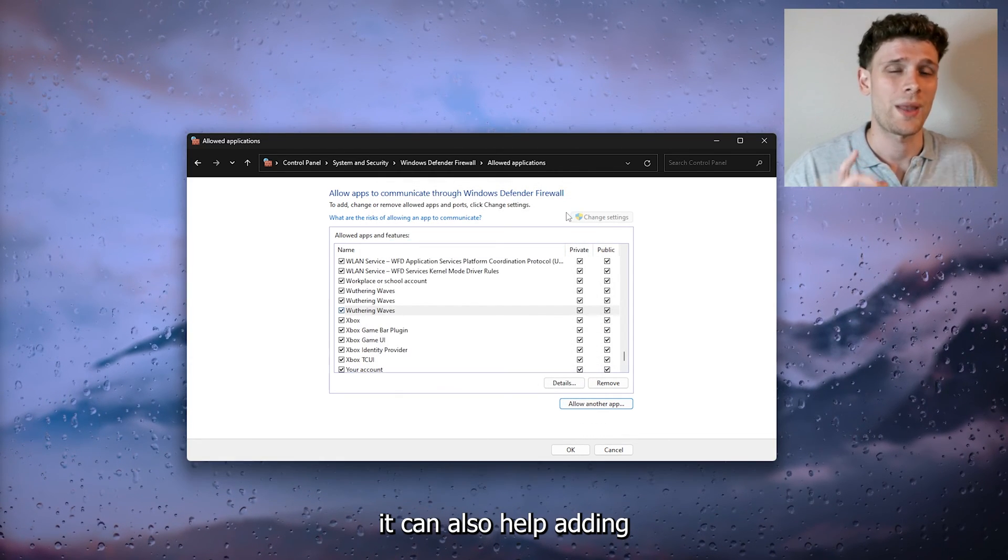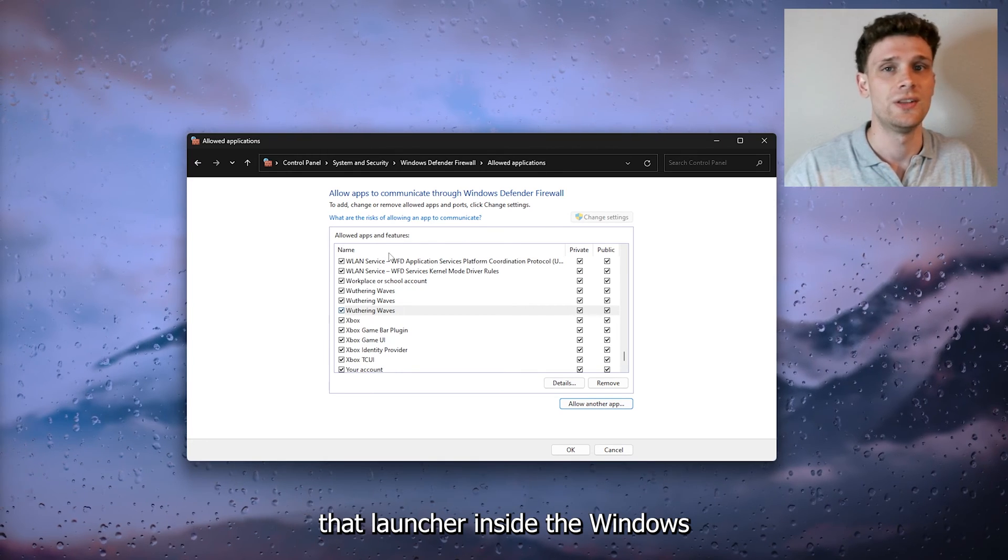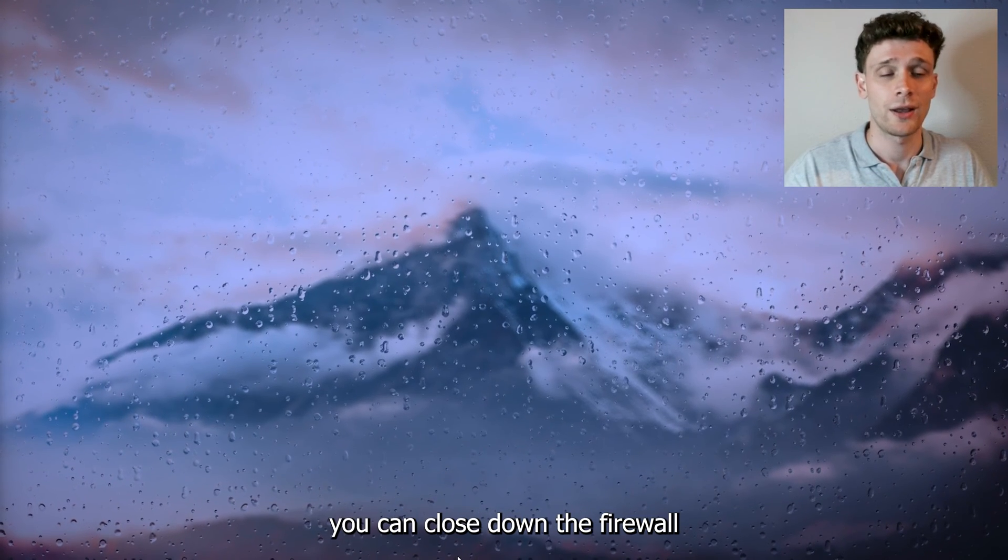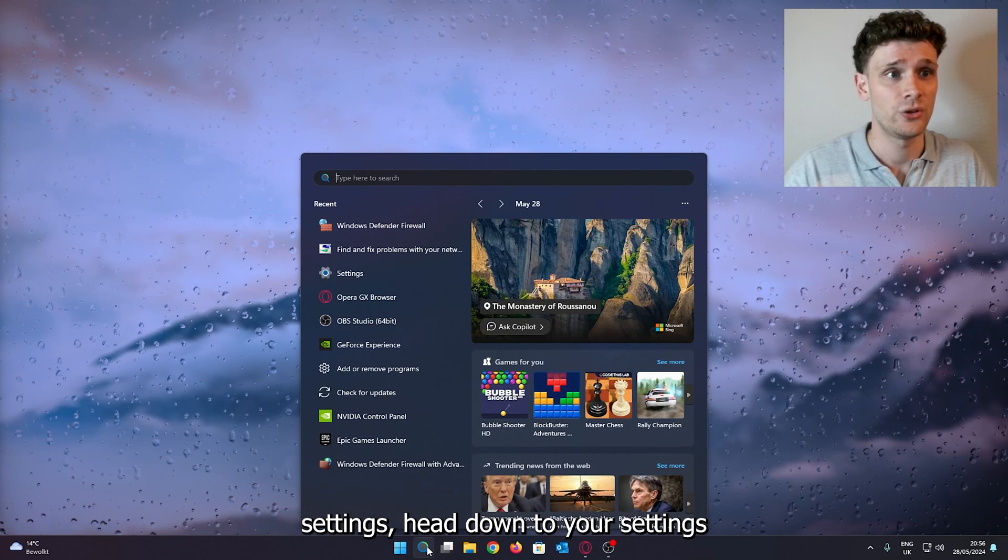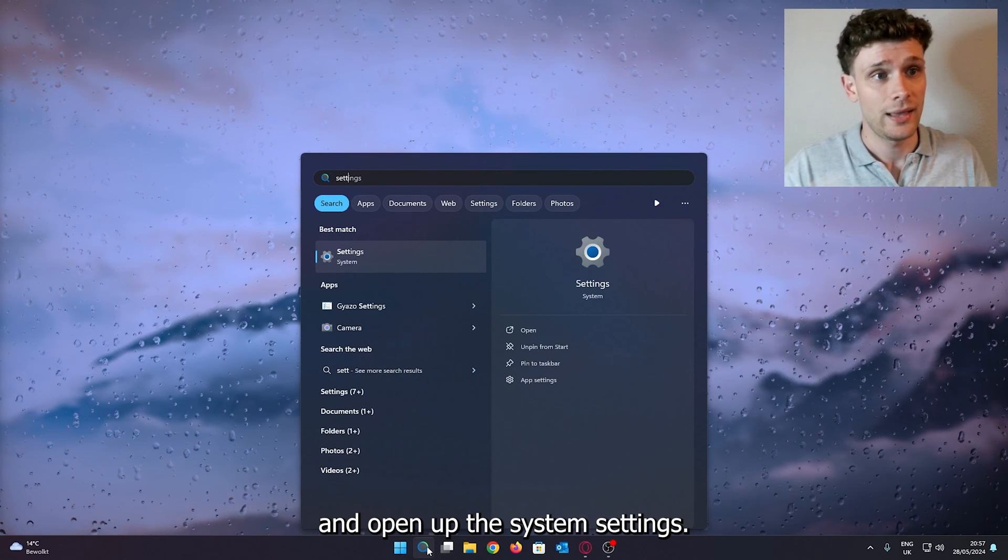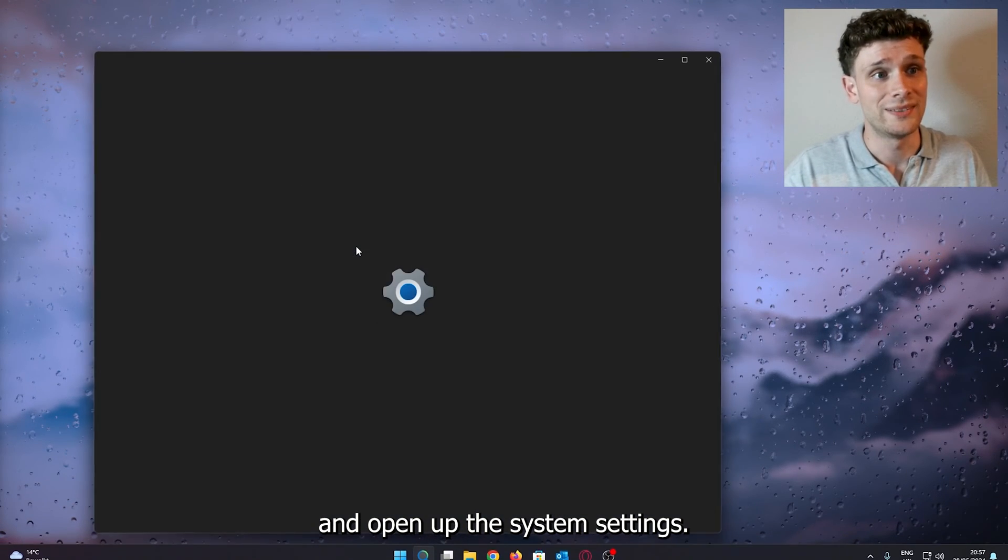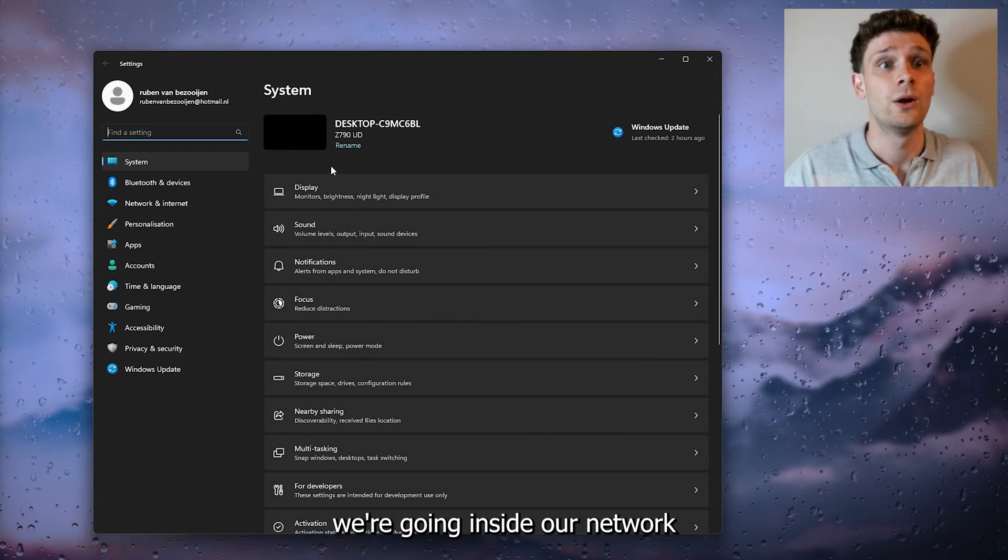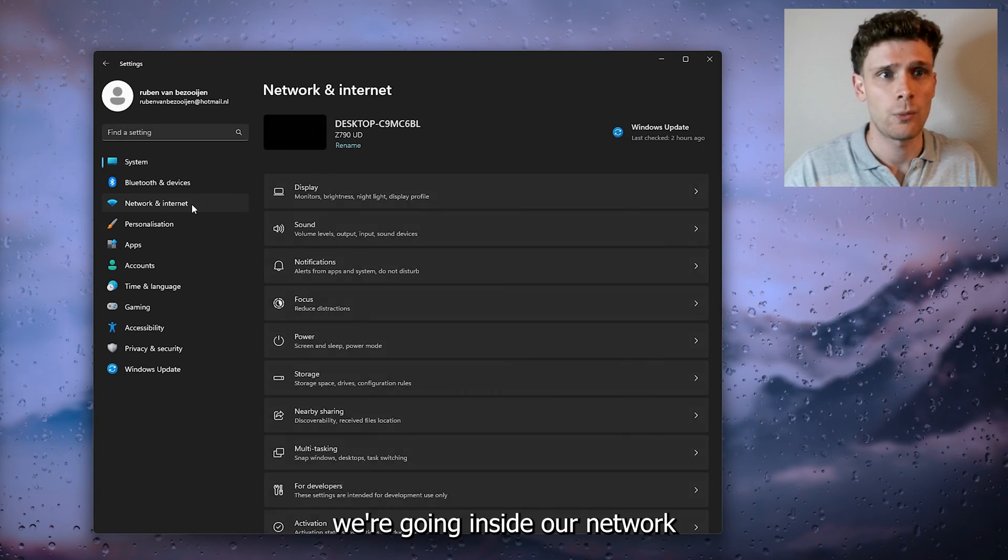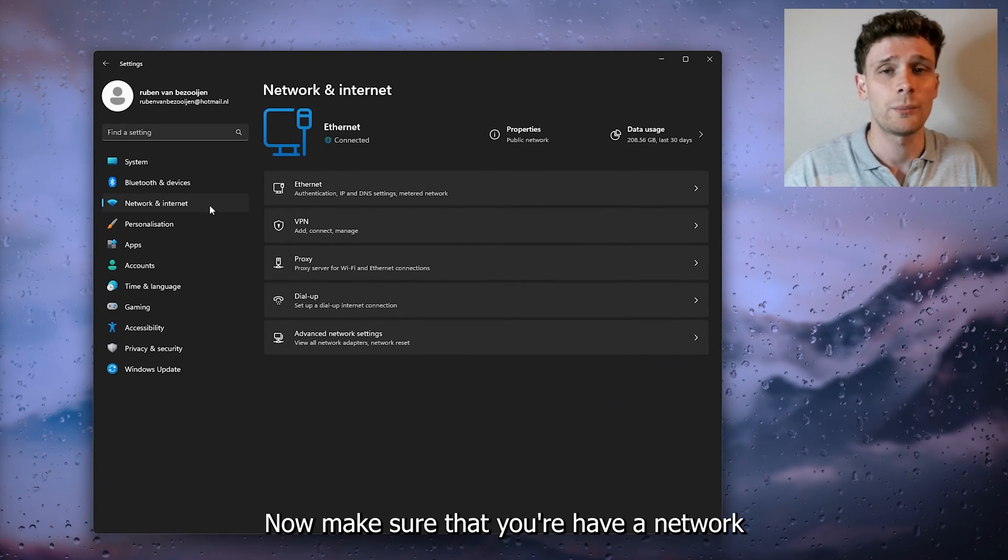Now from there you can close down the firewall settings, head down to your settings, and open up the system settings.